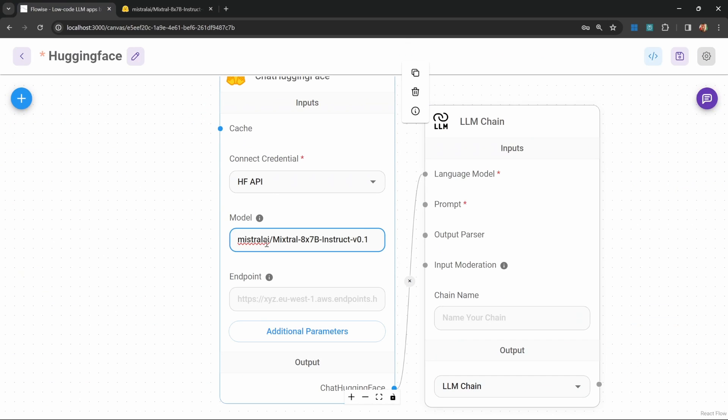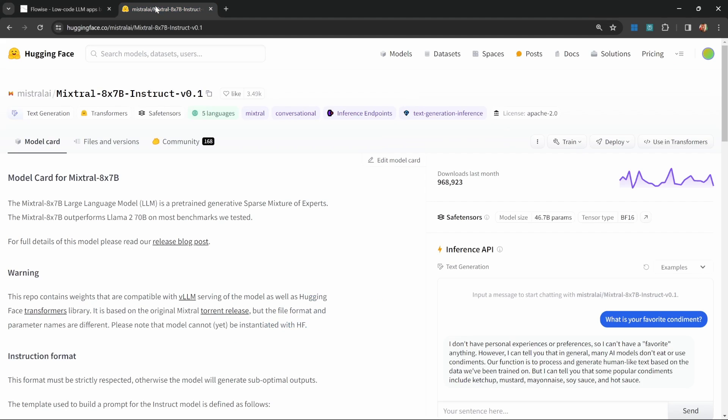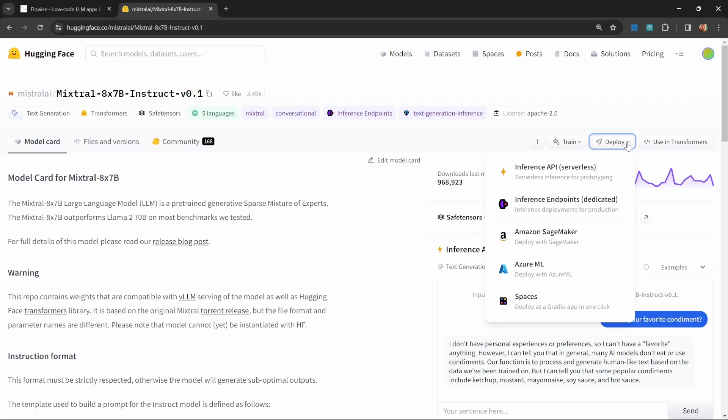We will not look at the endpoint in this video, as this is the endpoint that will be generated when you decide to self-host your models. Basically, how that works is, let's say that you go to a model that does not have this Inference API set up. If you can see this Deploy button, you can actually go and set up your own inference endpoint for this model.